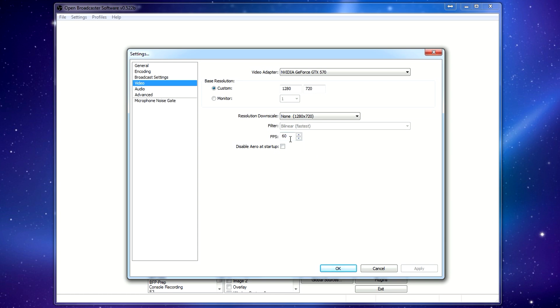I stream at 60fps, but a lot of times, especially if you're streaming on the same PC that you're gaming on, 30 is what you want.